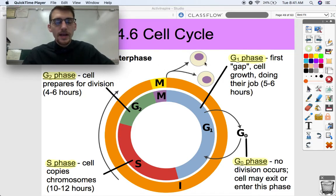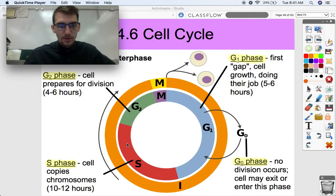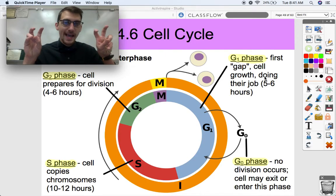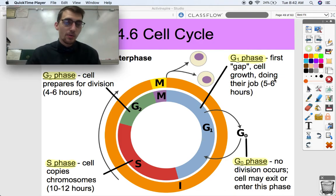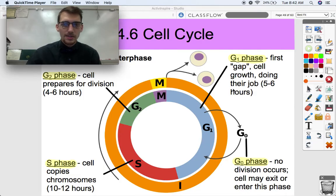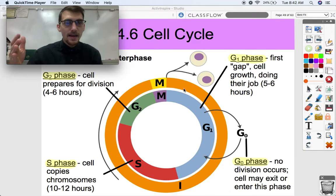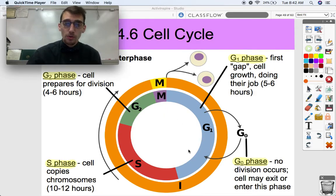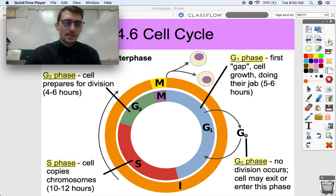Let's break down interphase. We've got four different parts. G1 is also known as the first gap phase — kind of inadequately named because scientists didn't think anything happened there. But really, a cell is just growing, and if it's part of a multicellular organism, it's doing its specialty and its job. An average human cell undergoes its life cycle about every 24 hours, and it spends about five to six hours of those 24 hours in G1 — just regular life doing its job.